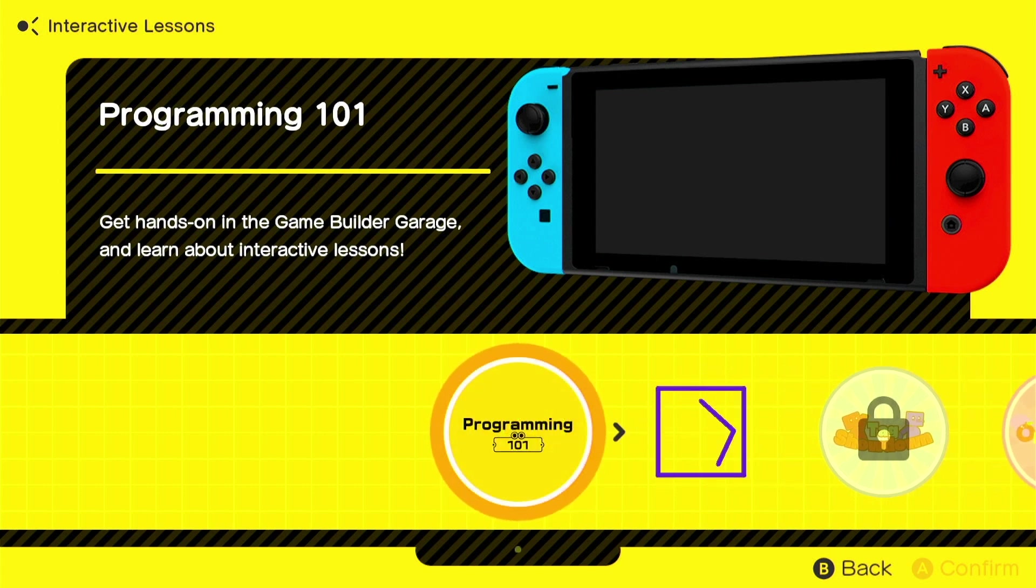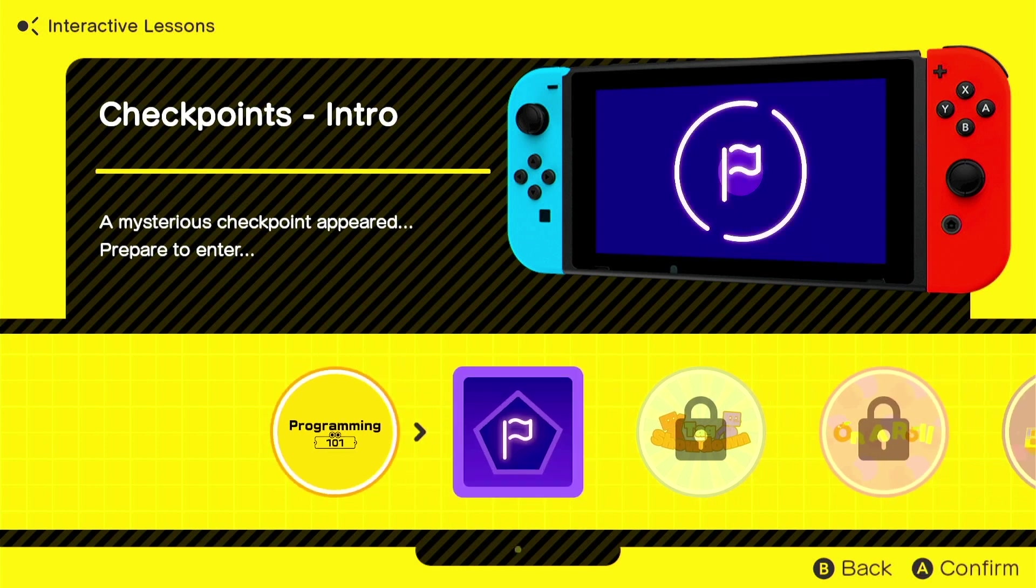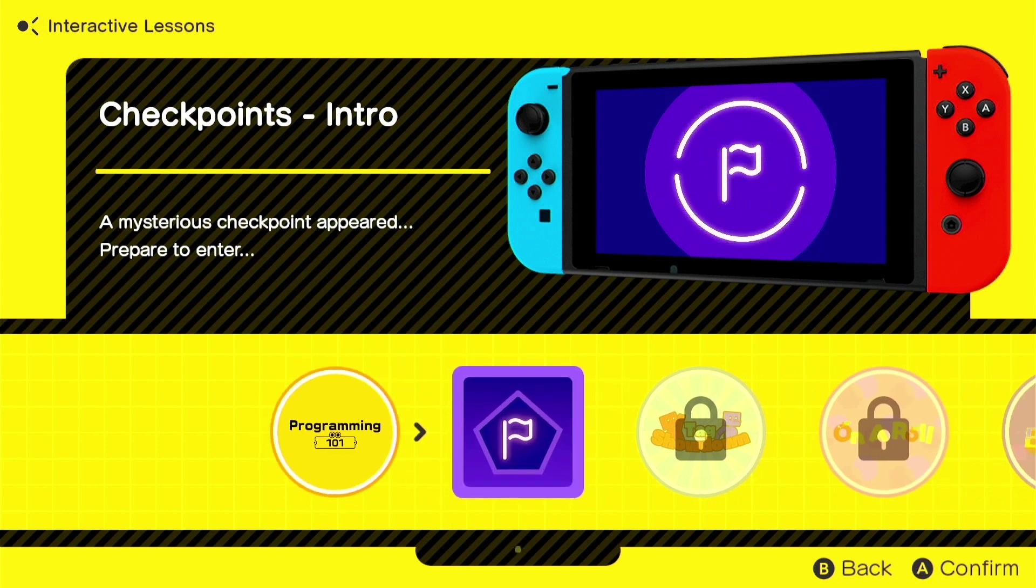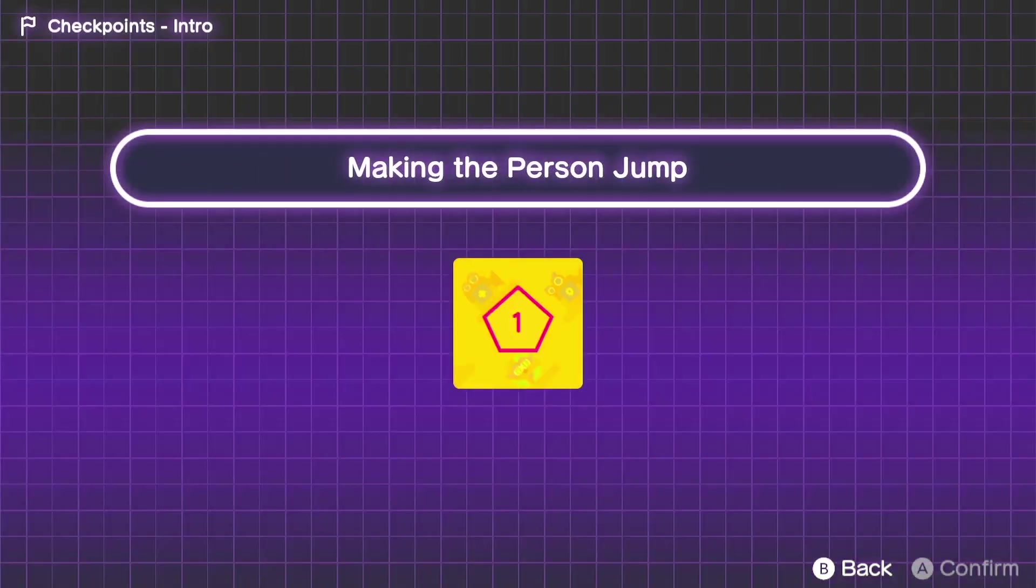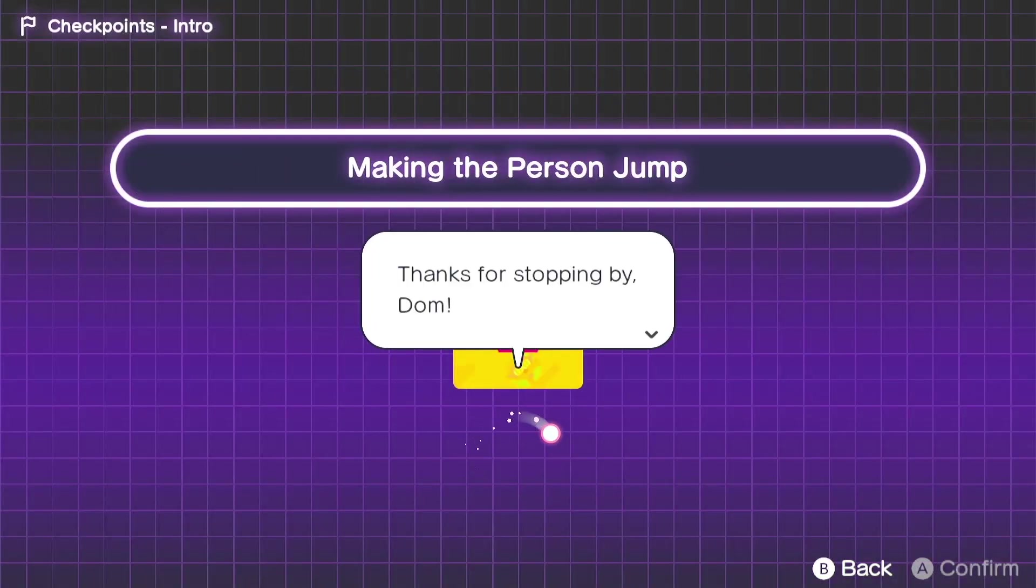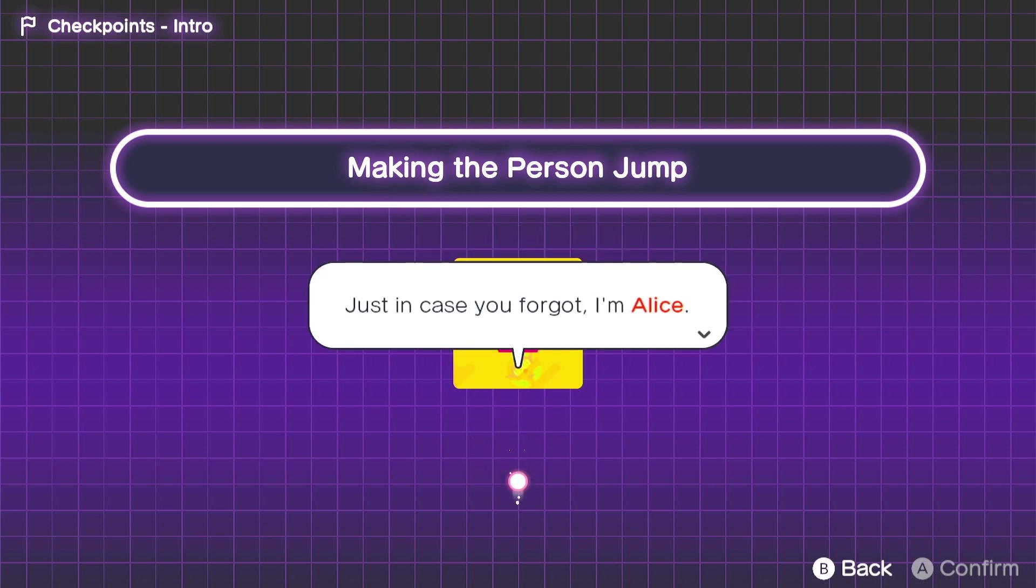Okay, how do we go visit Alice's checkpoints? Aha! They're unlocking now. Okay, this is checkpoints intro. A mysterious checkpoint appeared. Prepare to enter. Making the person jump. Thanks for stopping by, Dom. Just in case you forgot, I'm Alice. Don't worry, Alice, I didn't forget.